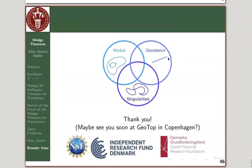Thanks for paying attention. I hope to see some of you at the GeoTop in Copenhagen — the Copenhagen Center for Geometry and Topology. Bye-bye.